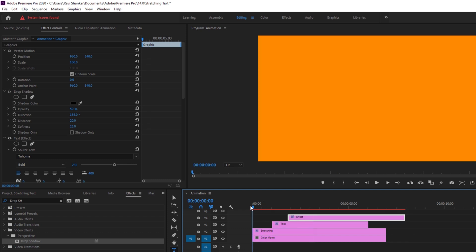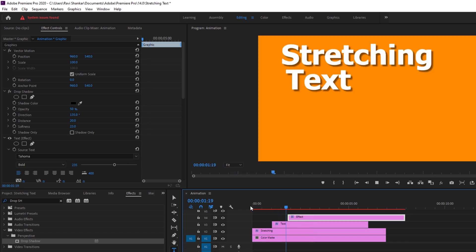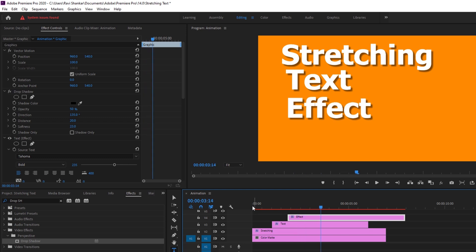So this is how you make a stretching text effect inside Adobe Premiere Pro.